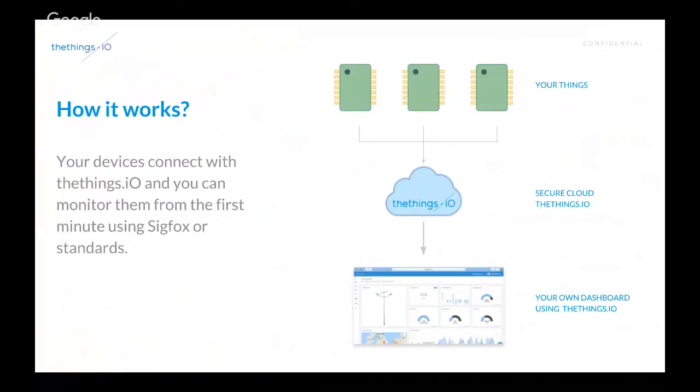And you can visualize data with our own dashboard using TheThings.io. Or actually, you can consume data from your own websites, backends, ERPs, CRMs, etc. So, it's not mandatory to use our own dashboard if you don't need it.